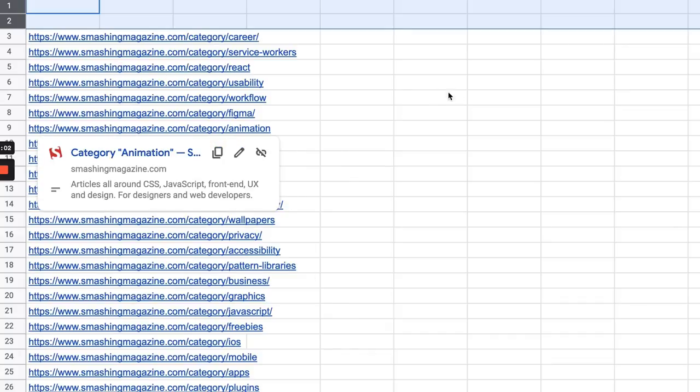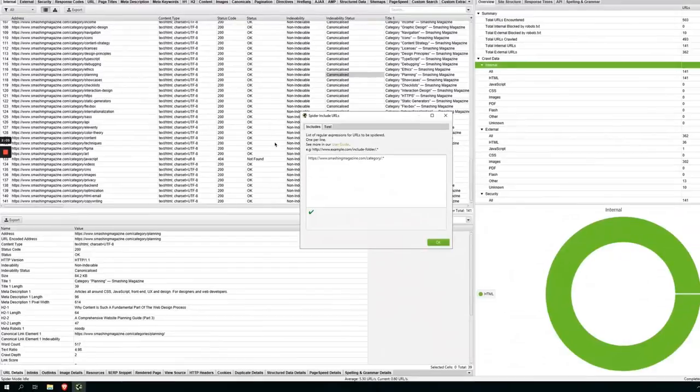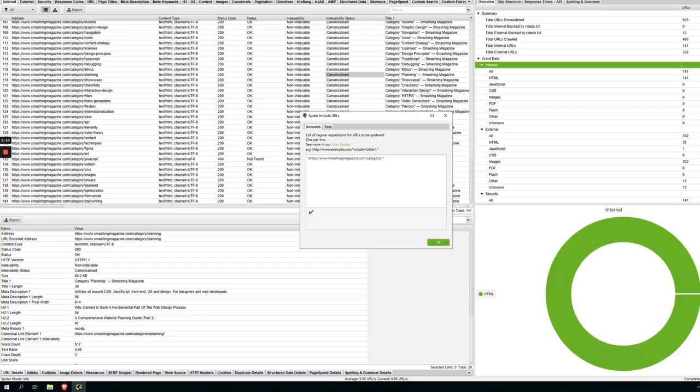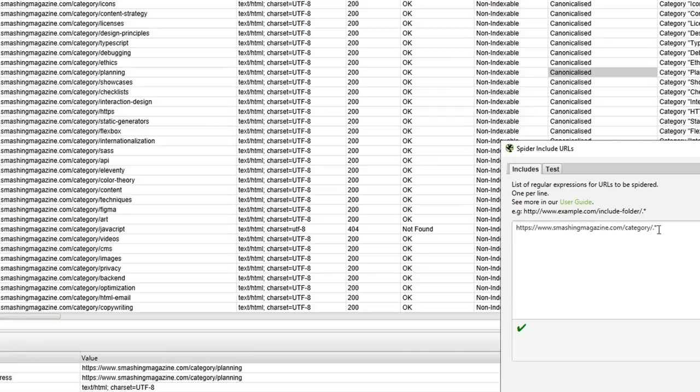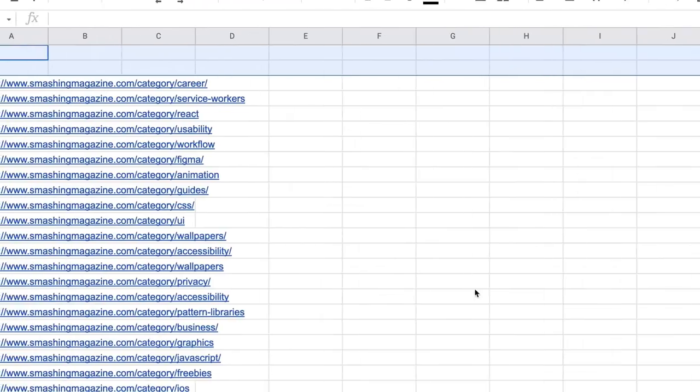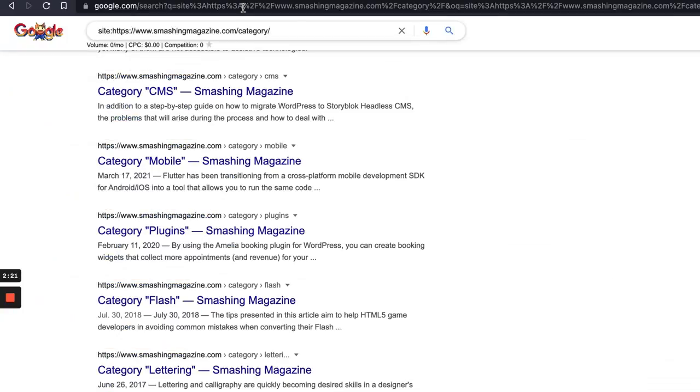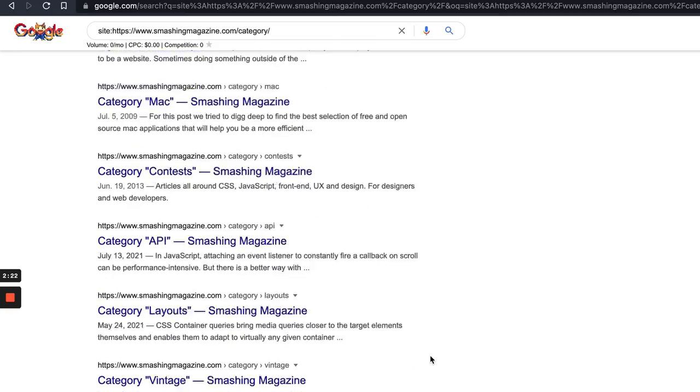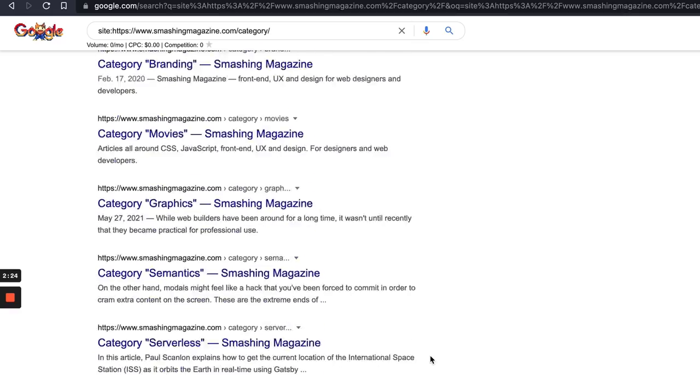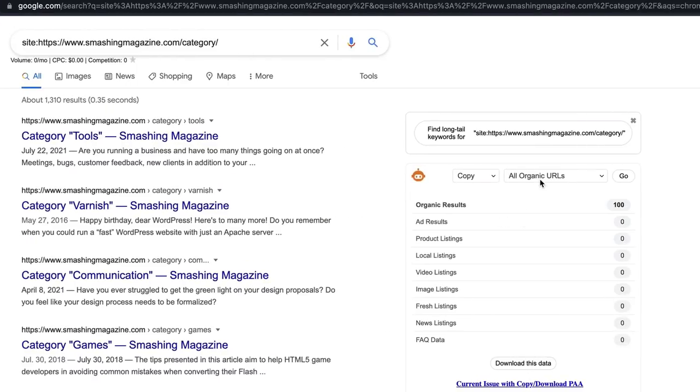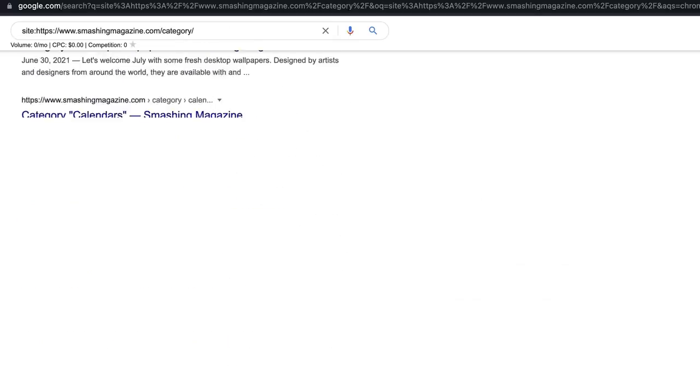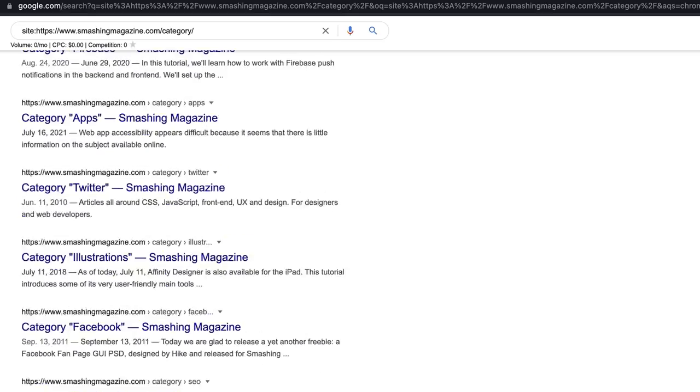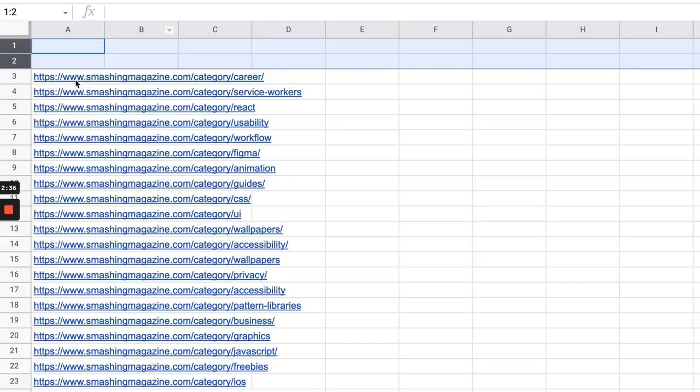So what I did was crawled the category subfolder in Smashing Magazine. If you want to do that yourself in Screaming Frog, go to configuration include and then include the subfolder with this period and this asterisk and that'll get you all the categories. If you don't have Screaming Frog you could do a site search for smashingmagazine.com slash category. Use SEO Minion to grab all the organic URLs and then do that for all the different pages. Then dump those into a spreadsheet.